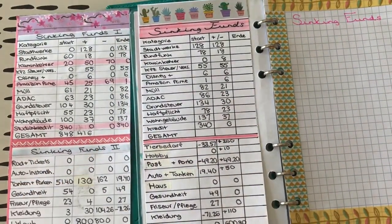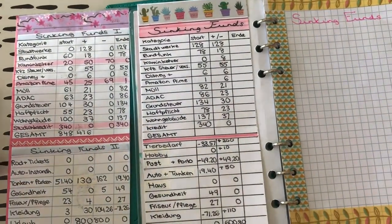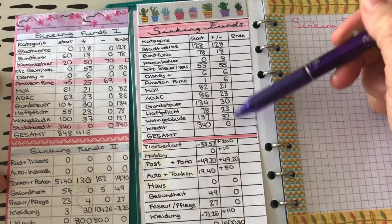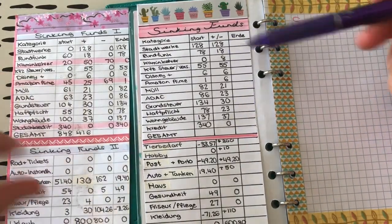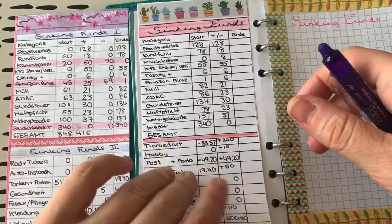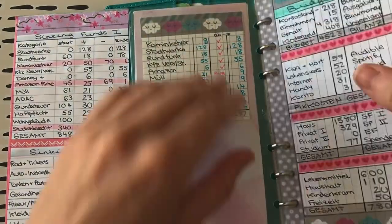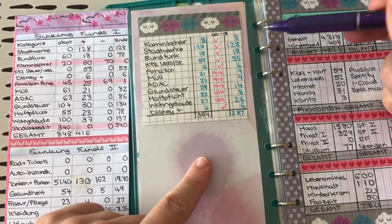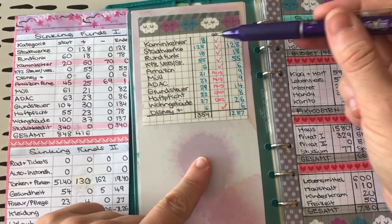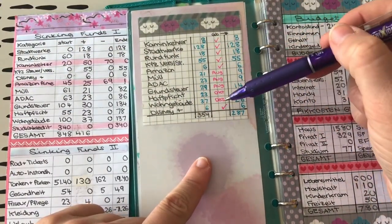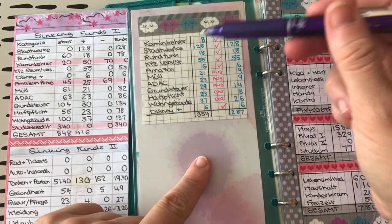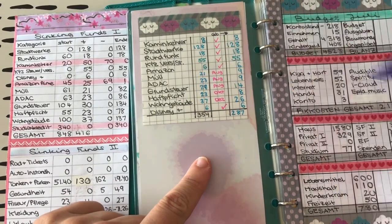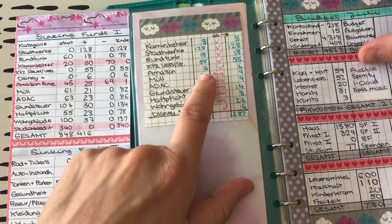So, fertig. Hier sind wir wieder. Ich habe jetzt die ganzen Zahlen eingetragen und habe da jetzt ab und zu mal hier gucken müssen, wie ihr gesehen habt. Das ist ja so meine Übersicht, wo wir gerade stehen, was die Sinking Funds angeht.